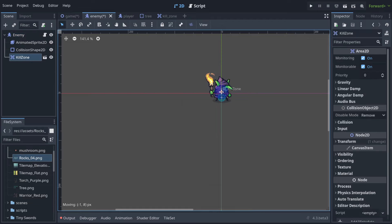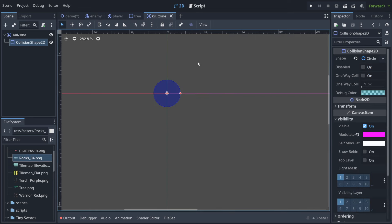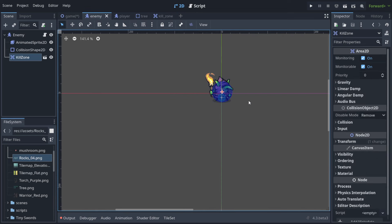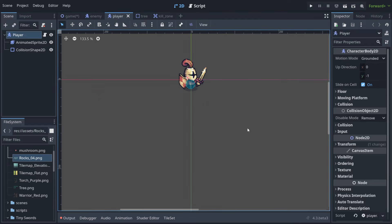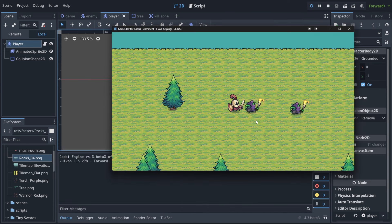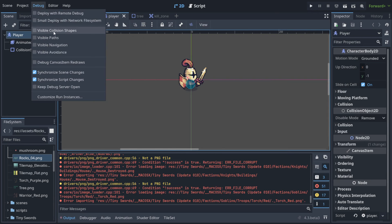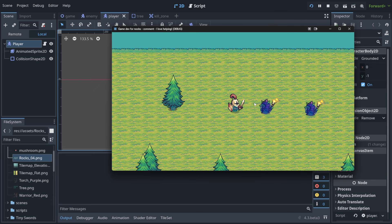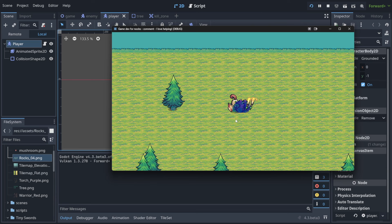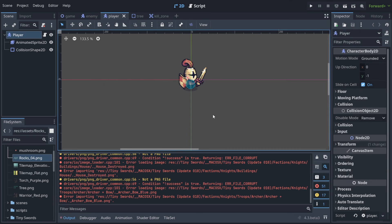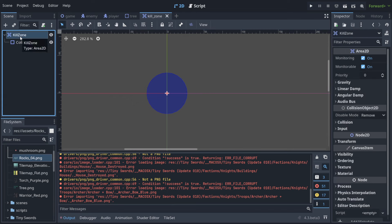Let's make the default kill zone a bit bigger and detect a player entering it. When we play the game, we want to detect the moment this player circle enters the enemy's circle. When the kill zone node is selected and we look at Area2D, we can set this up.